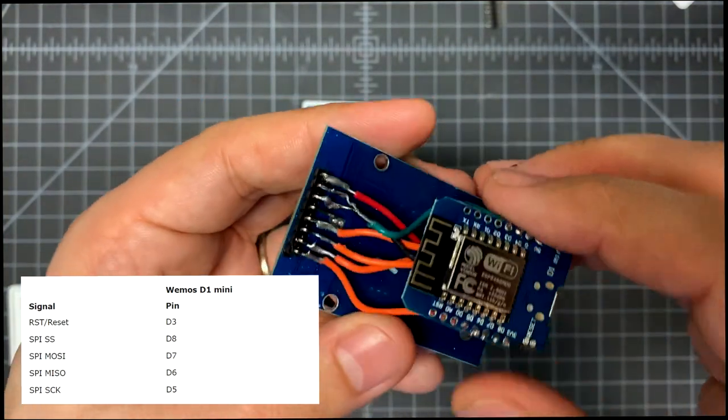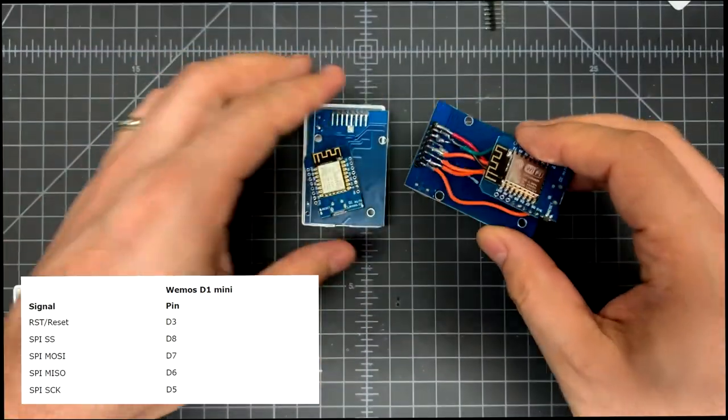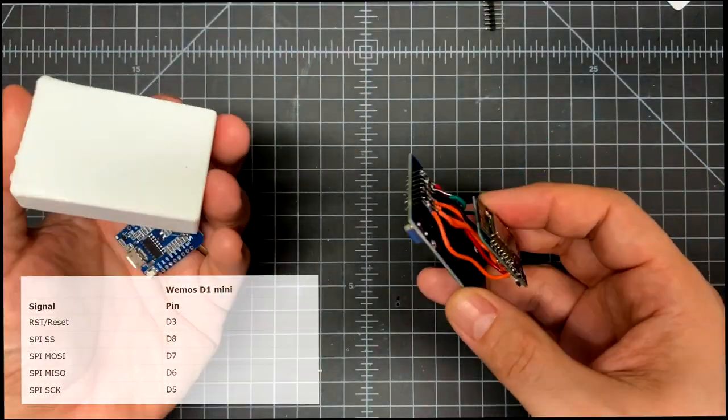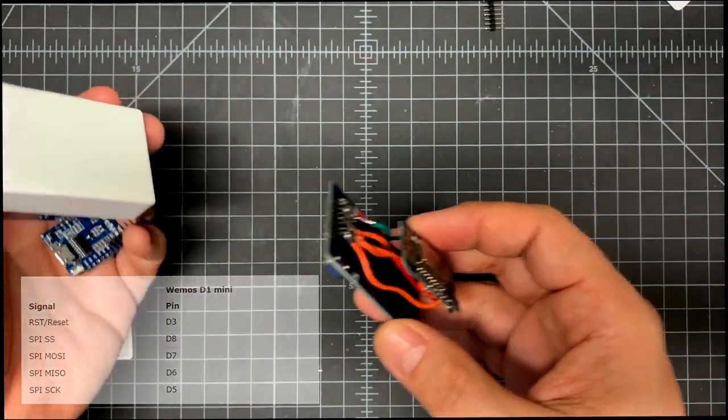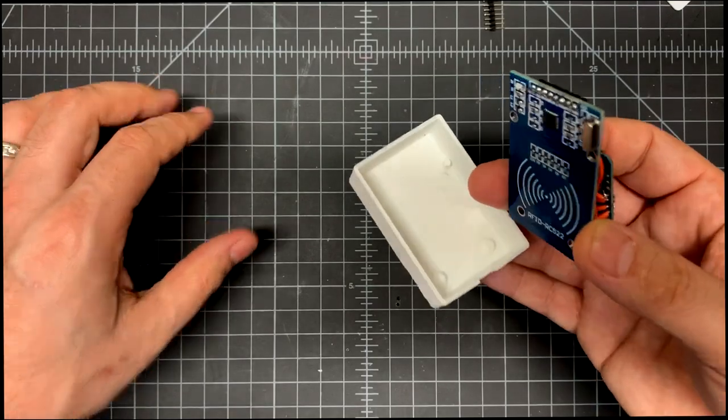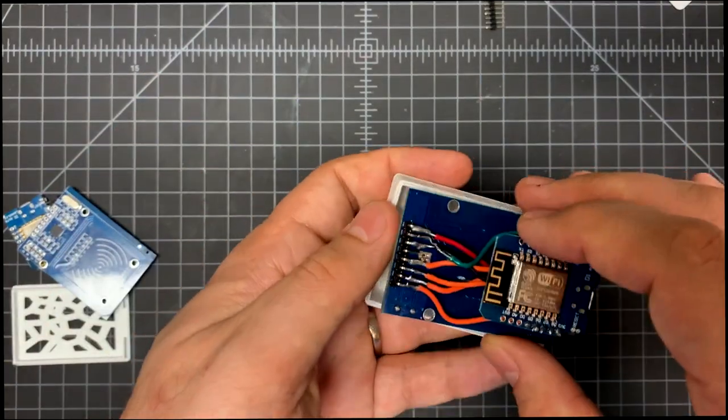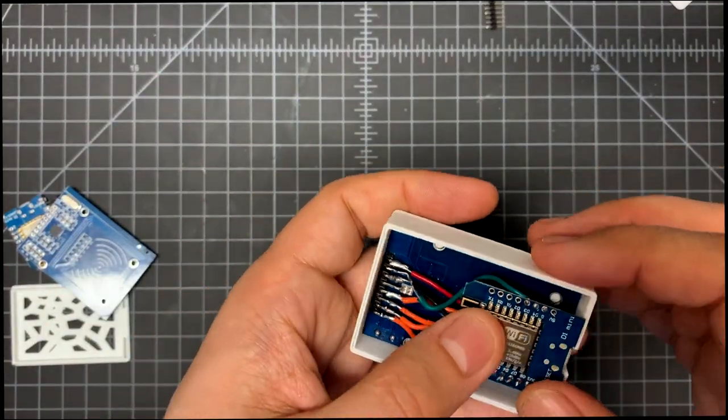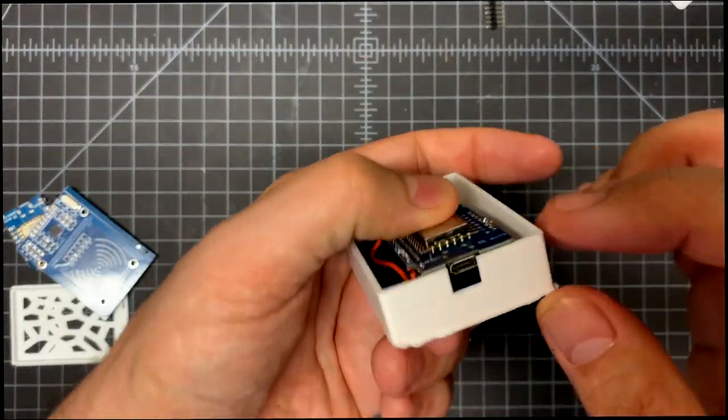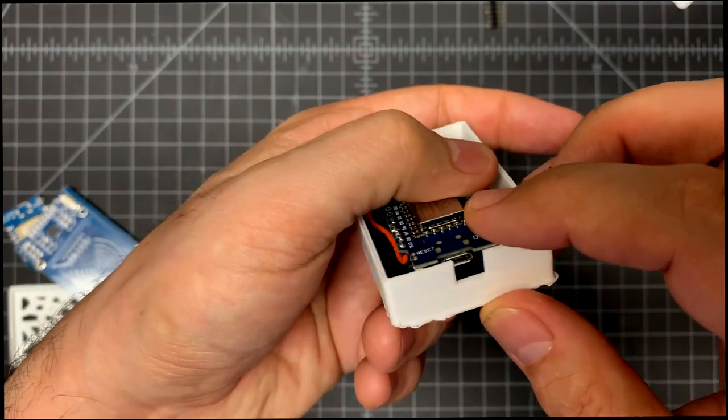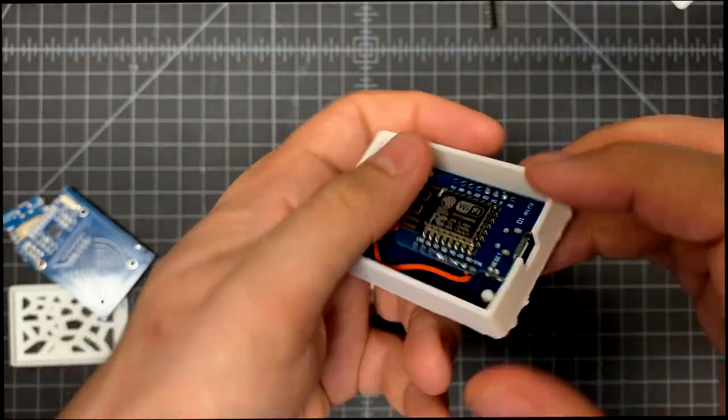Put that whole thing into your enclosure. I'll link to this enclosure I'm using here. And I'll probably upload this one because this actually is a modified one. I added a little bit of height here. But really you don't need it.